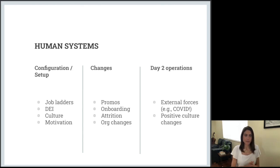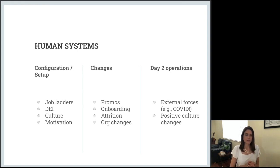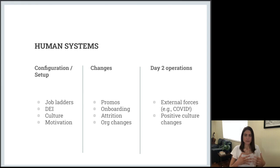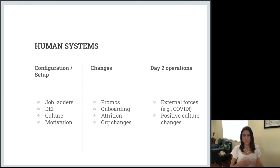When you talk about human systems, my mental model is not that different from my mental model about microservices — I still believe we have these three rough buckets. In the first bucket, we have configuration and setup: this is where organizations spend a lot of time thinking about job ladders, the culture of an organization, how to motivate people, how to set expectations for specific roles. Diversity, equity and inclusion also plays a huge role here — really creating a high-functioning organization is the focus of this bucket.